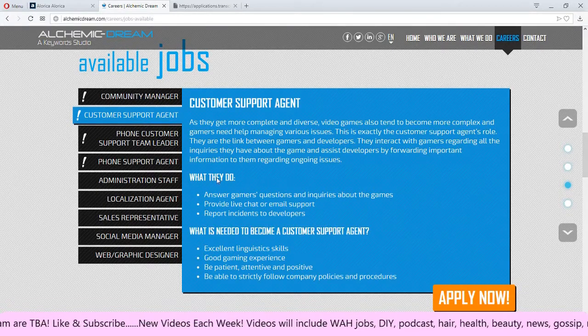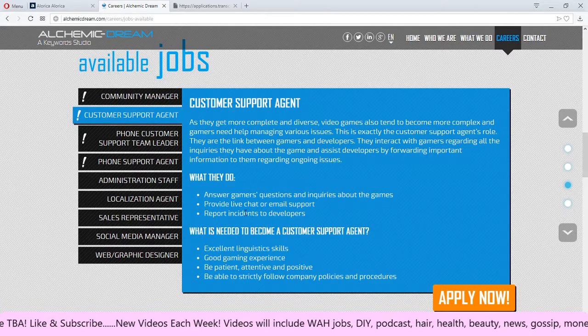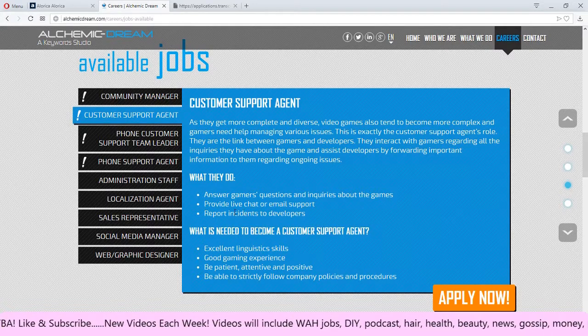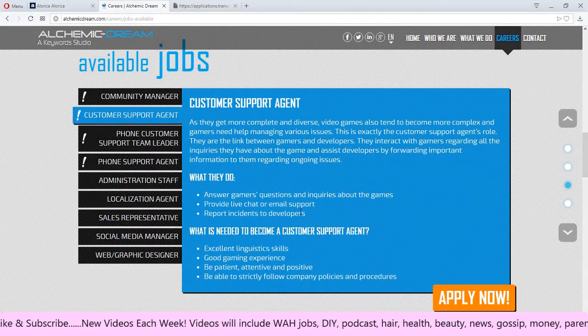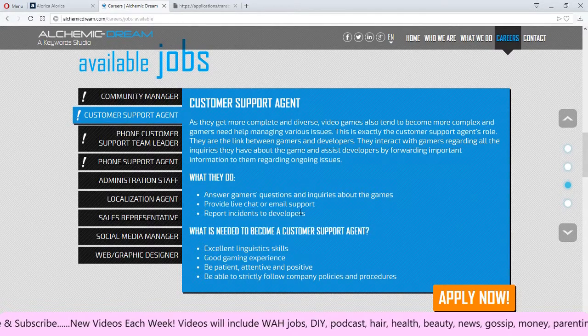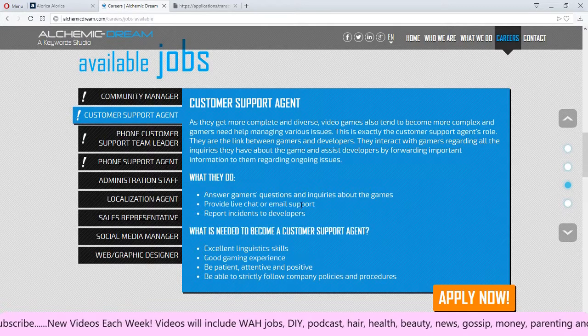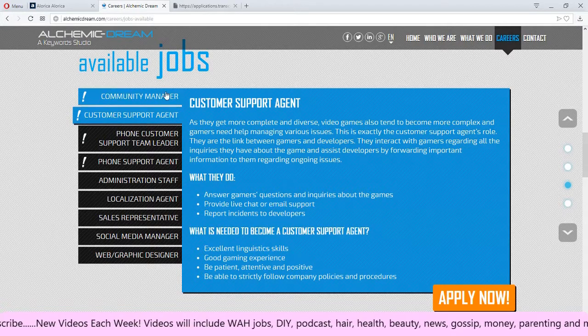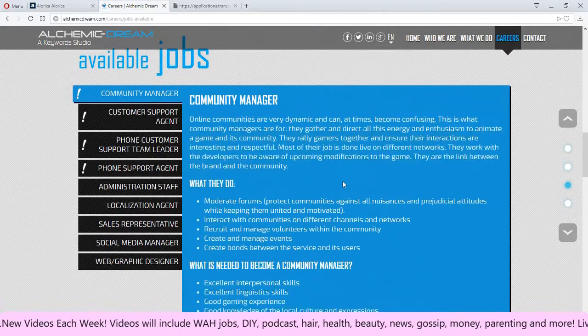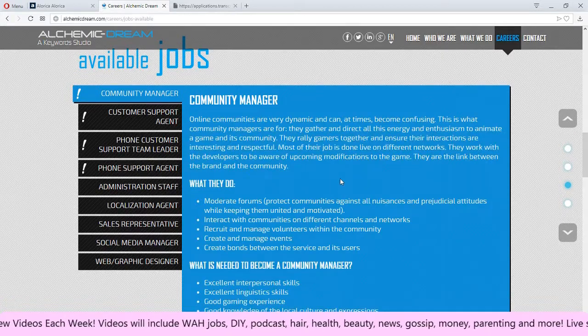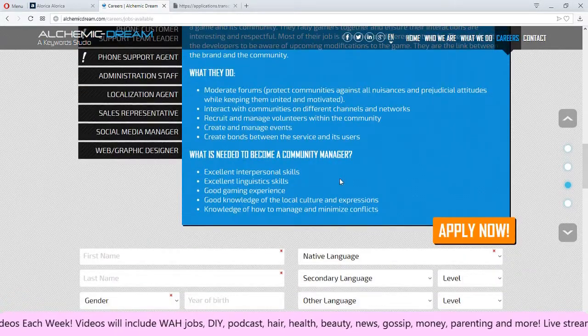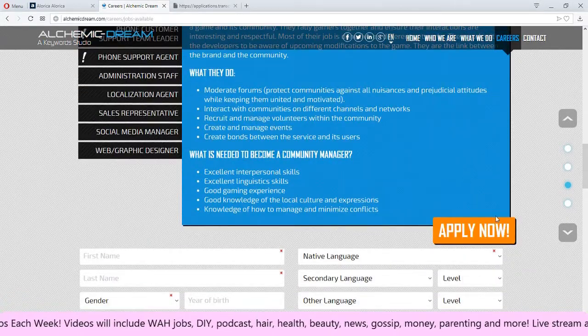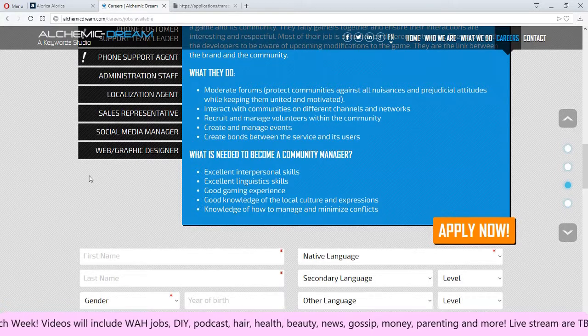The phone support agents, let's see what they do. It looks like here it'd be live chat or email support so I might end up applying to this one myself. And the community manager, they don't have much here and you can click here to apply.